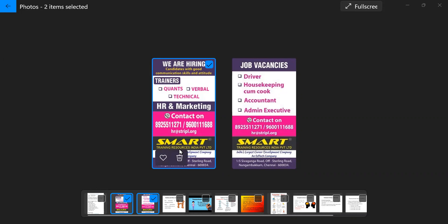Smart Training Resources, a training institution that has been there for the last over minimum, nearly 17 to 18 years, more than that.